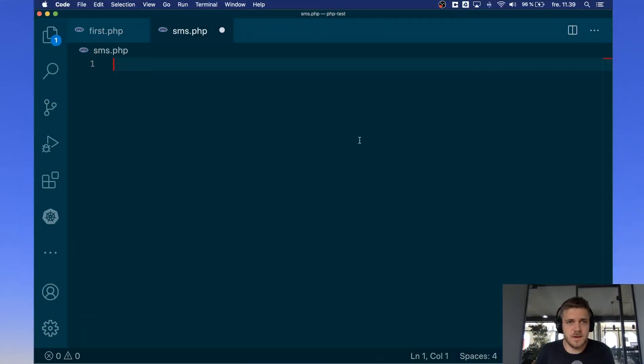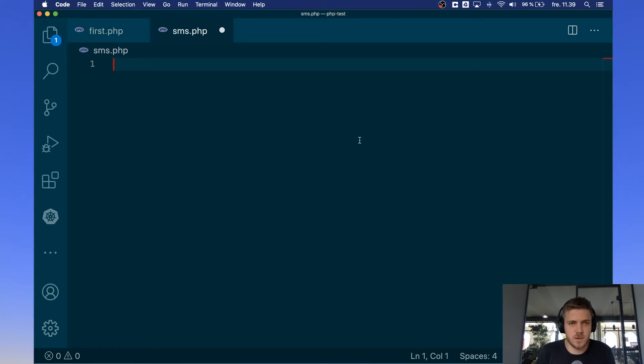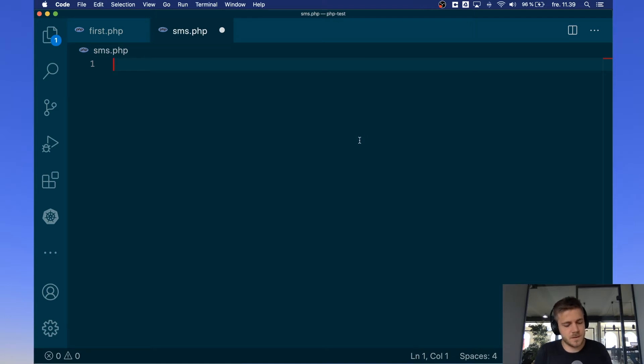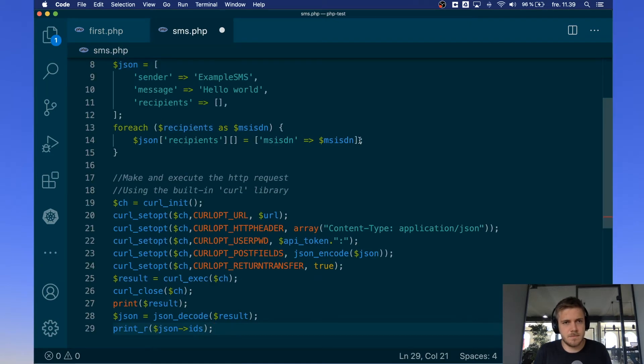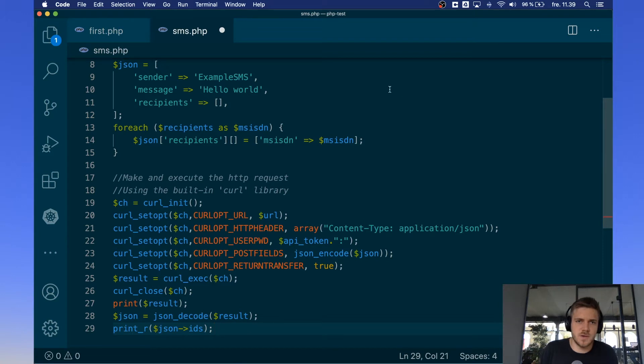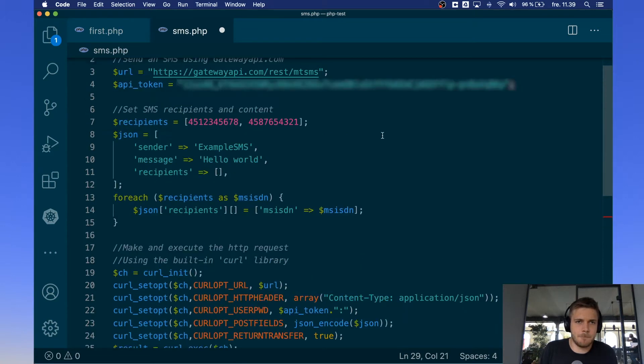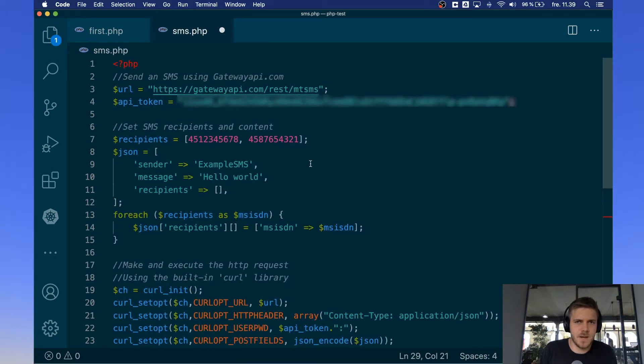Now go to the editor of your choice for when you're writing PHP. I'm using Visual Studio Code but it doesn't really matter, just use whatever you're comfortable with. So now just paste in the code to your editor and it will look something like this.